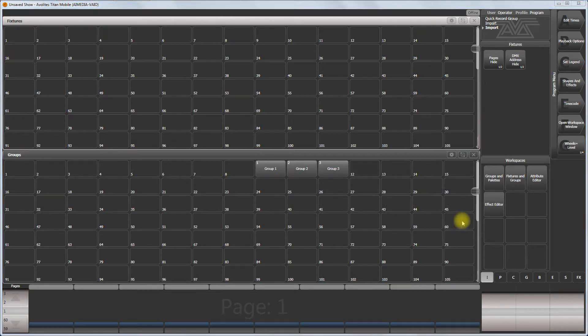Hello, this is a quick video about parsing shows, getting the legions and importing the legions into Titan in order to use it for other shows.